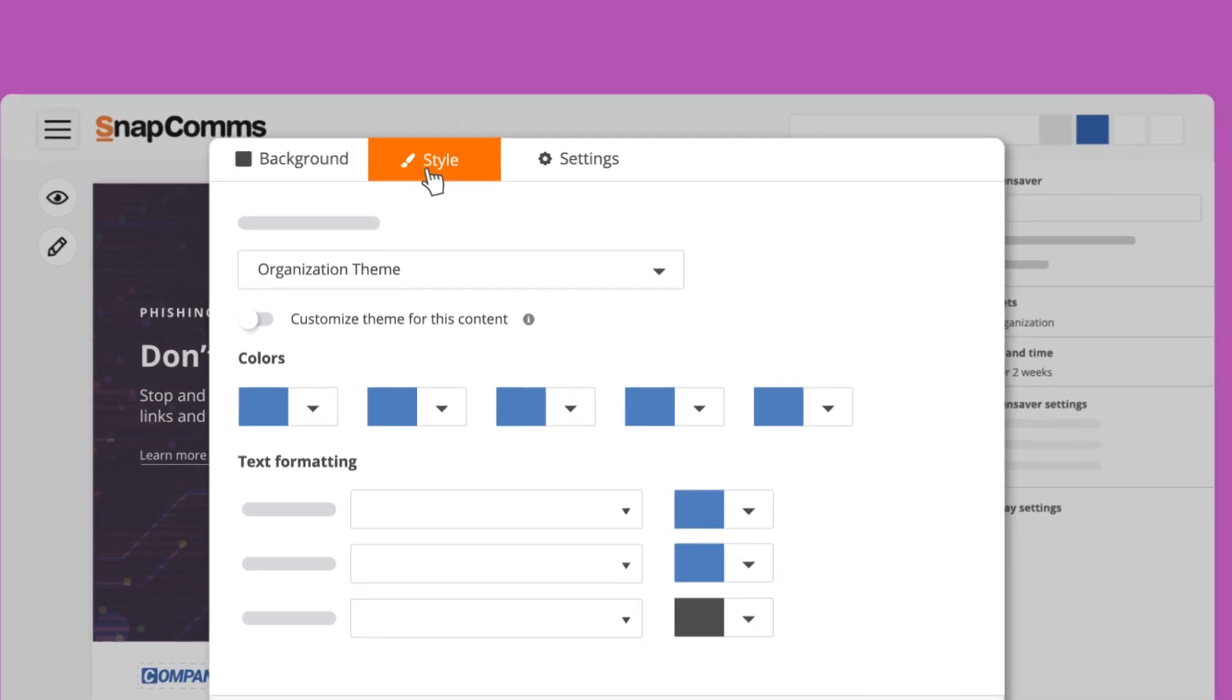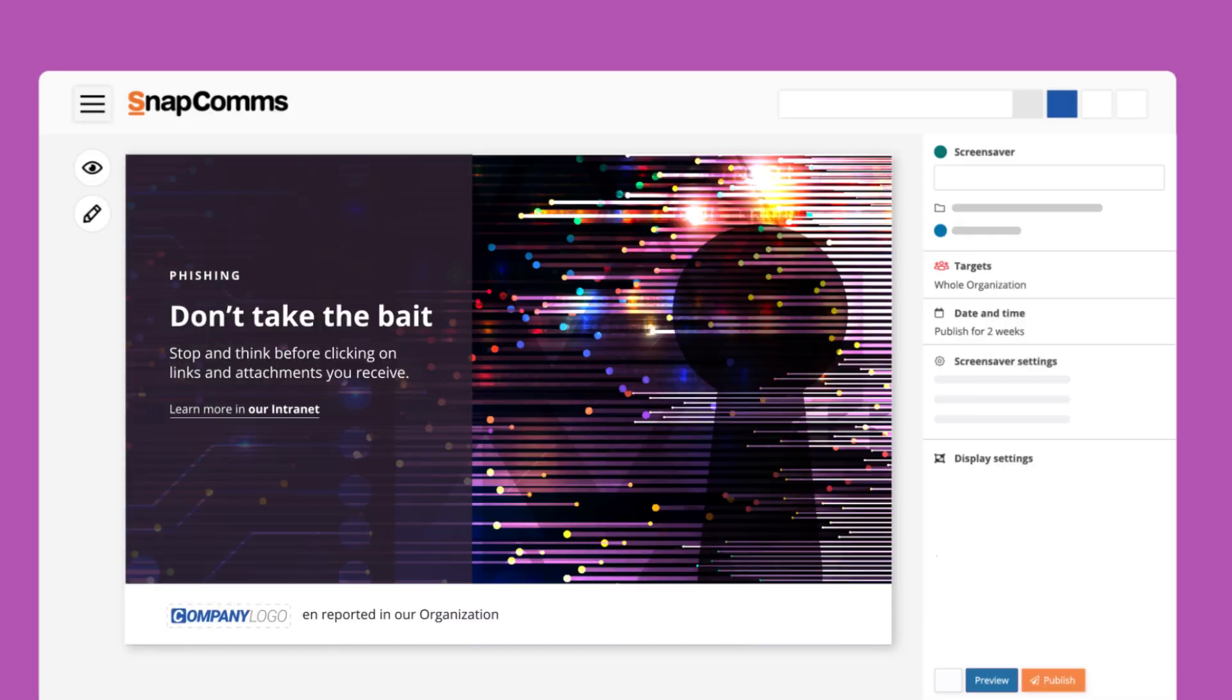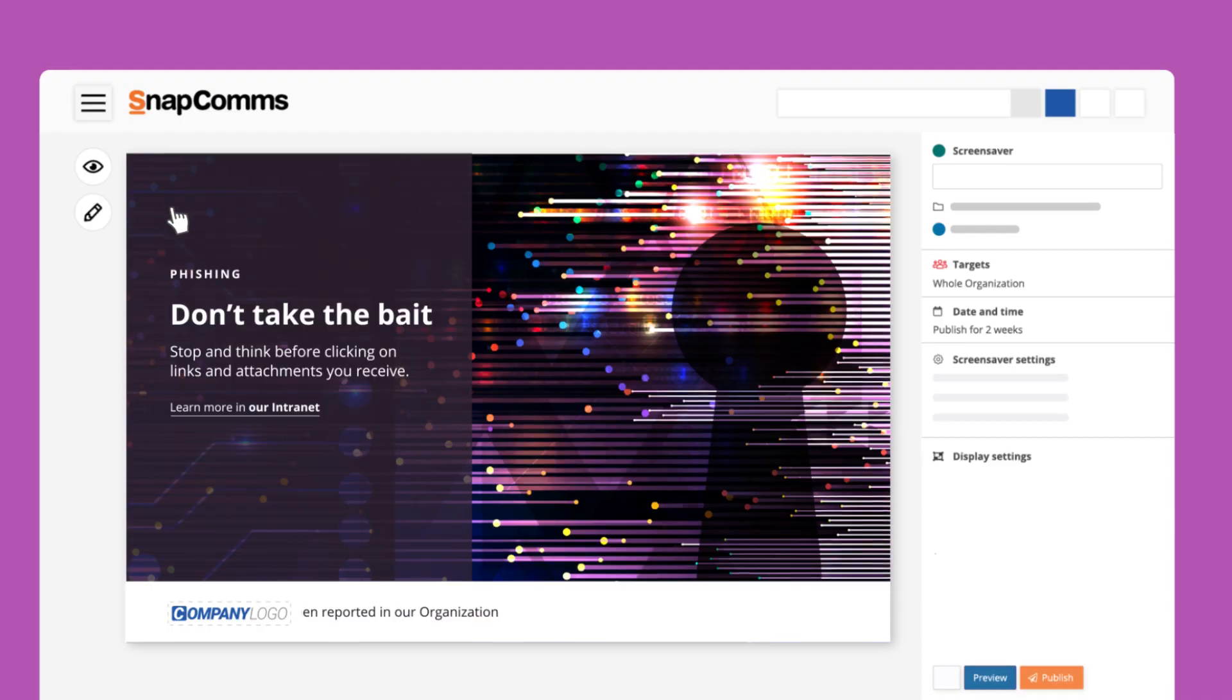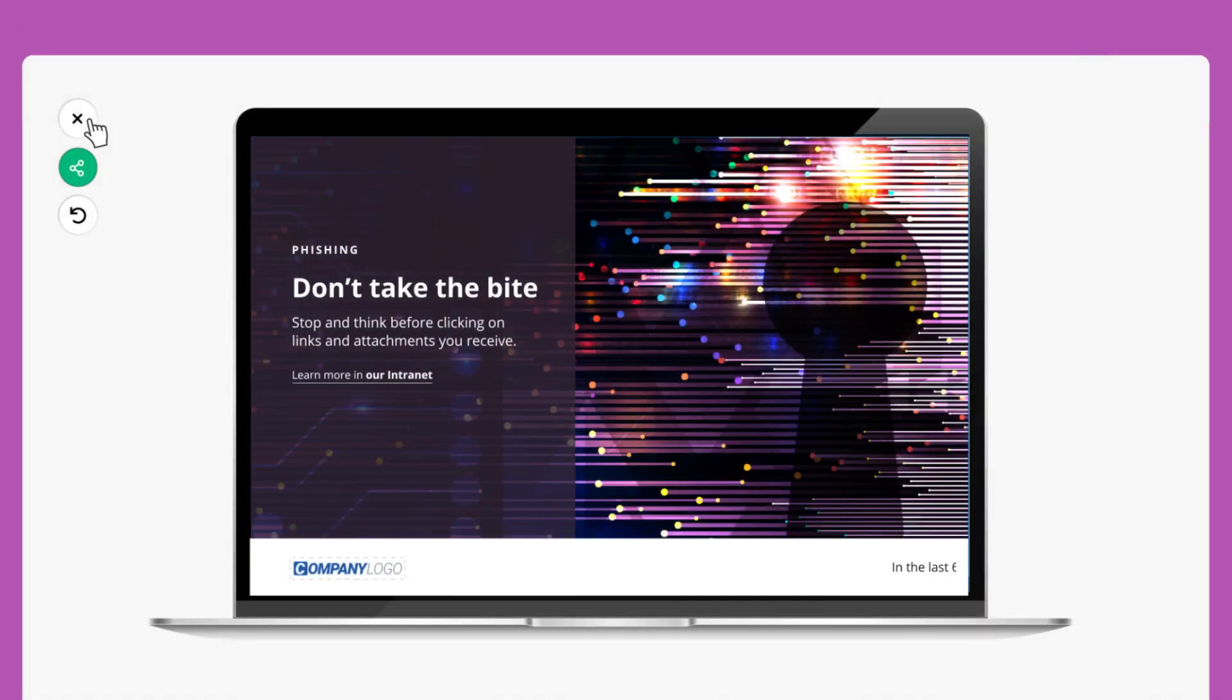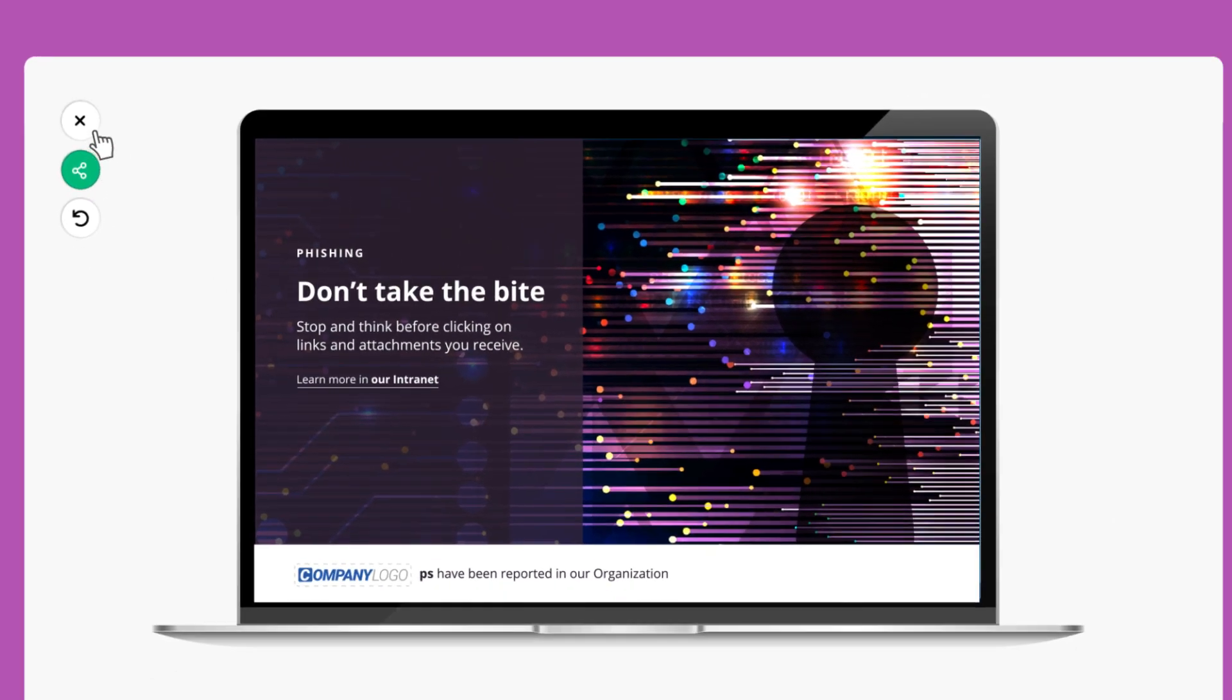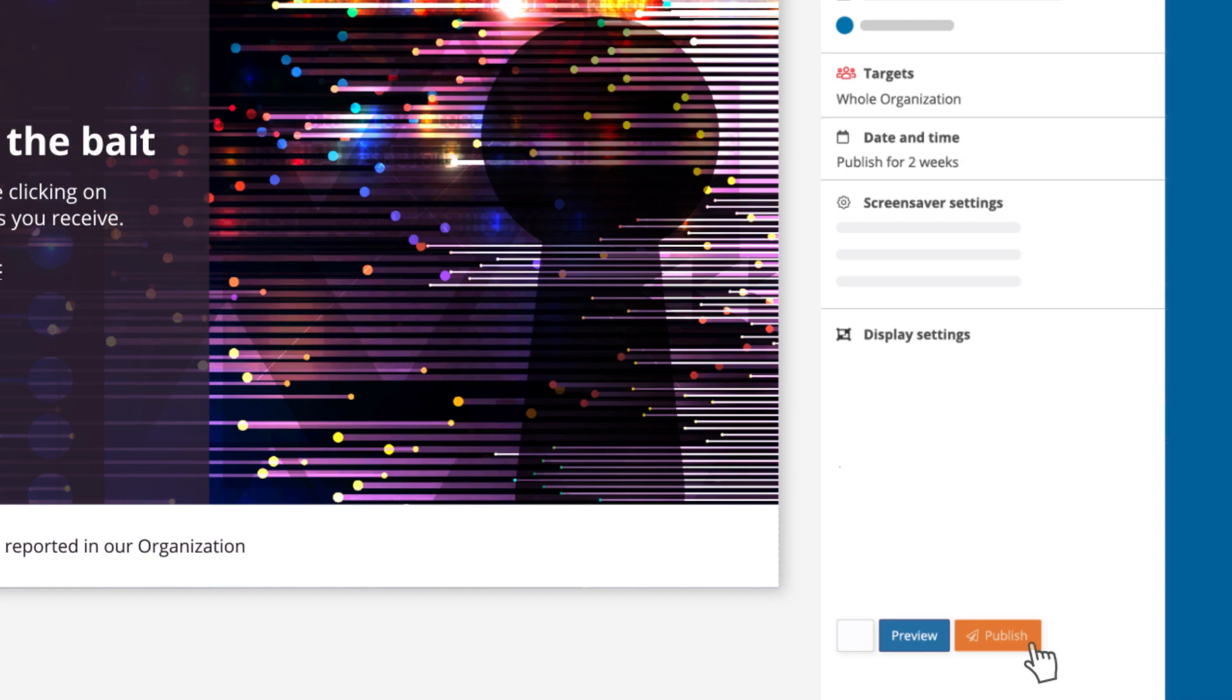Before you publish your screensaver, we recommend that you preview and validate the design and interaction. This will show exactly how it appears on a user's screen. You can also share this preview with someone else. After that, you can close the preview and click on Publish.